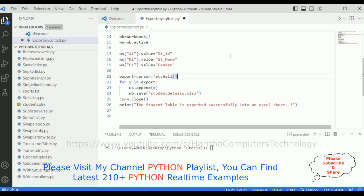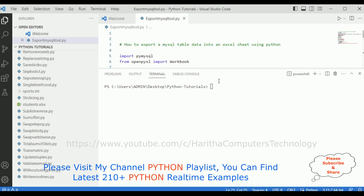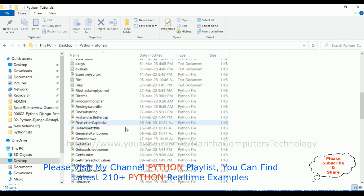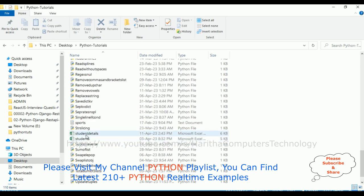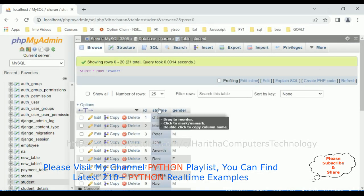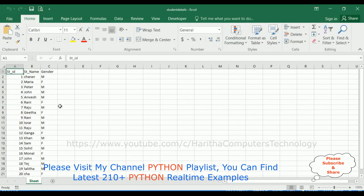We have completed the coding part. Let's save the file and check the output. The command is: py export_mysql_to_excel.py. When I click Enter, notice I got the message: the student table is exported successfully into an Excel sheet. The student_details file is now created. Let's open it — and here we got all the column names and the table data from the MySQL student database exported into the Excel sheet.